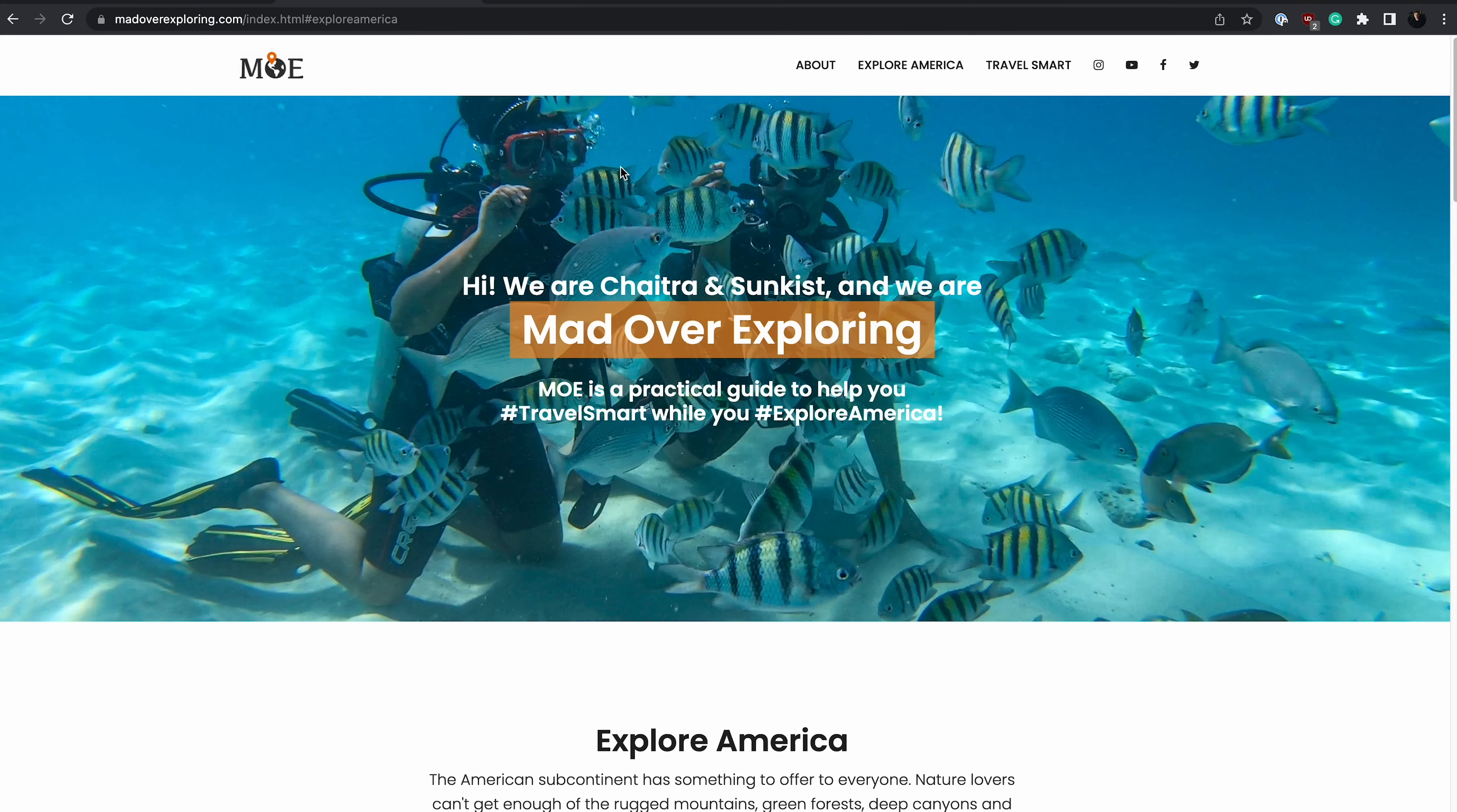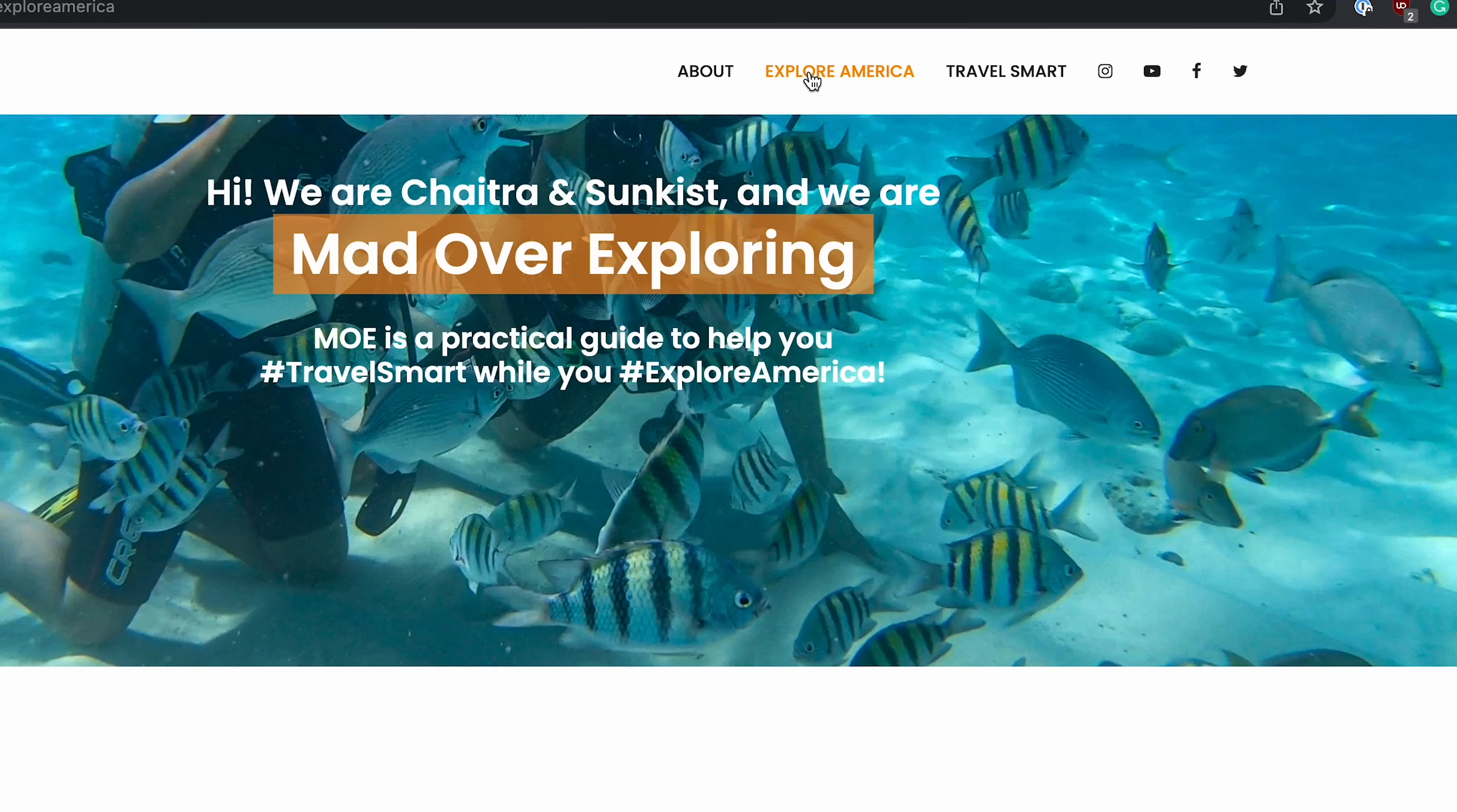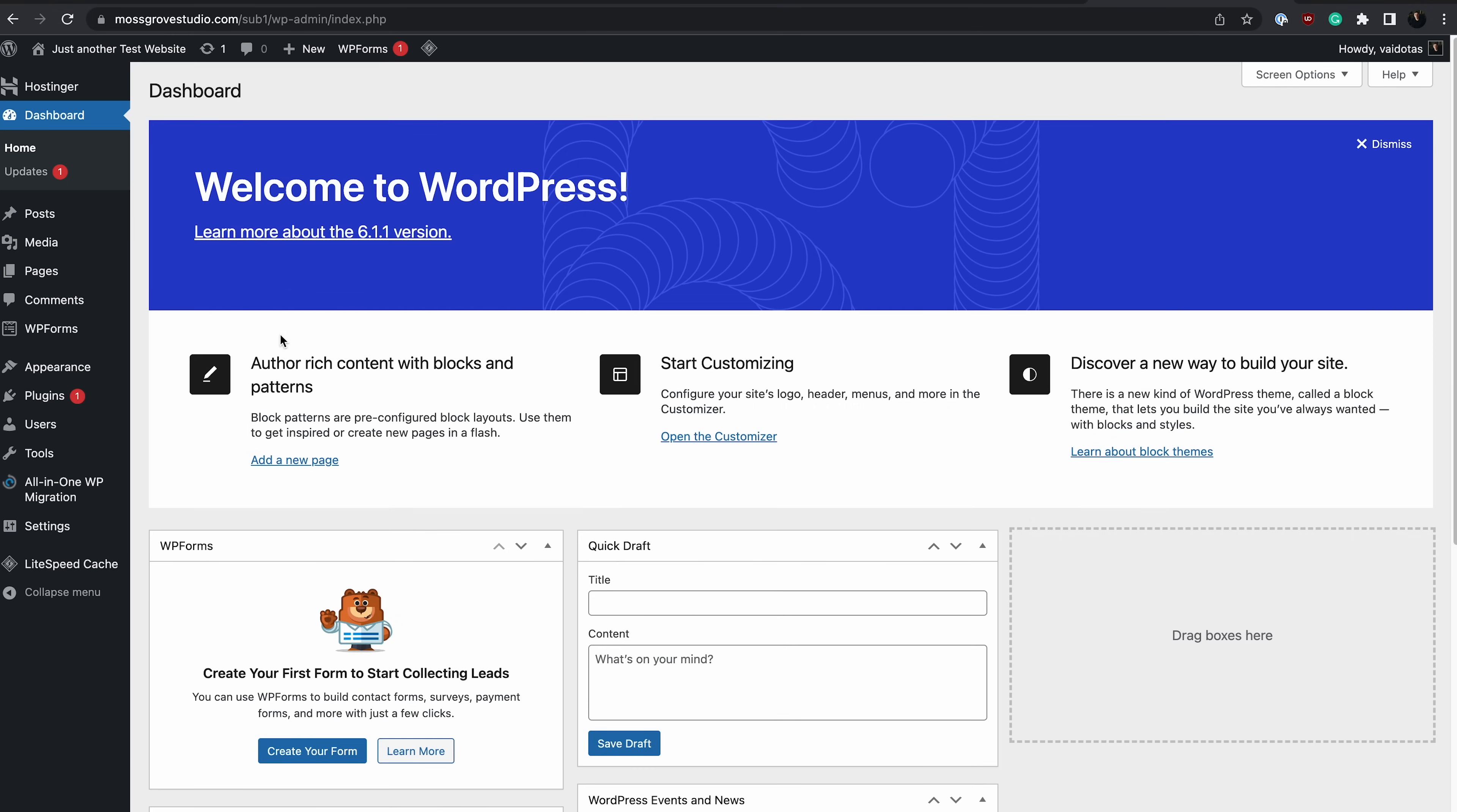Now let's set up the necessary pages for the blog. Typically, a standard blog has a home page, several blog pages that are each dedicated to different topics, an about page, and a contact page. Check out this Mad Over Exploring blog for an example. This is their home page, which is the first page visitors will see. It works as the blog's introduction. Then they have these two pages, Explore America and Travel Smart. The Explore America page contains blog posts about travel destinations in America, while the Travel Smart page contains articles on travel tips.